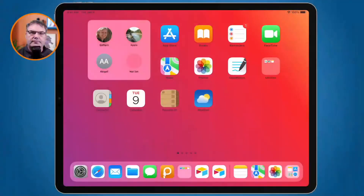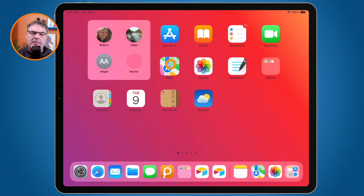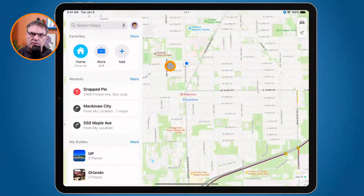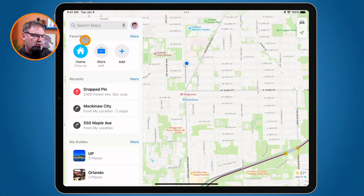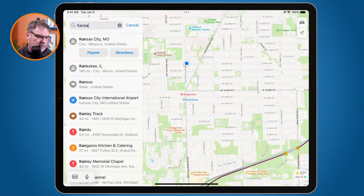Let's go over to my iPad. First thing we need to do is open up the Maps app, so I'm going to go over to my Maps app here. I'm going to create a route. For Thanksgiving, what we're going to do is go over to Kansas City, so I just type in here in Search Maps: Kansas City.